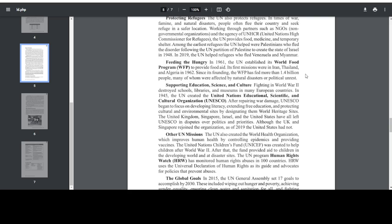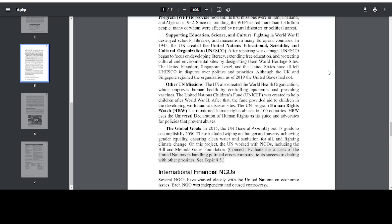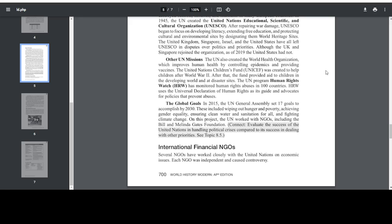The United Kingdom, Singapore, Israel, and the United States have all left UNESCO in disputes over politics and priorities. Although the UK and Singapore rejoined the organization, as of 2019, the United States had not. The UN also created the World Health Organization, which improves human health by controlling epidemics and providing vaccines. The United Nations Children's Fund, UNICEF, was created to help children after World War II. After that, the fund provided aid to children in the developing world and at disaster sites. The UN program Human Rights Watch, HRW, has monitored human rights abuses in 100 countries.